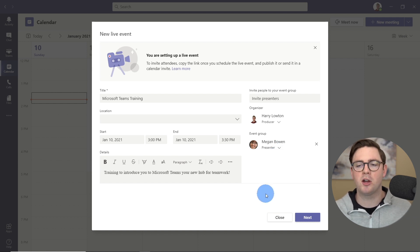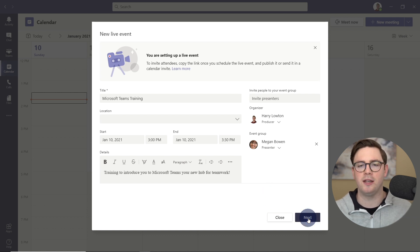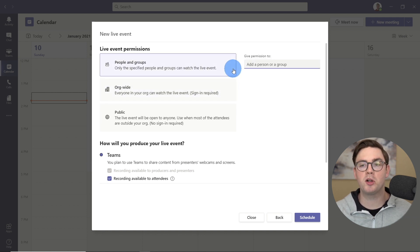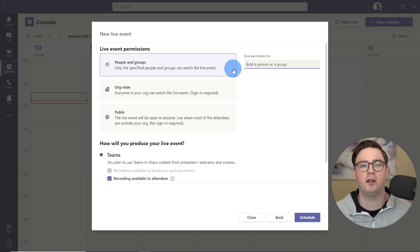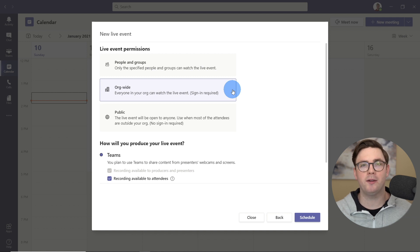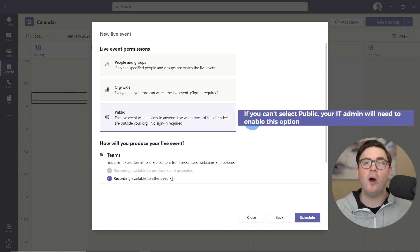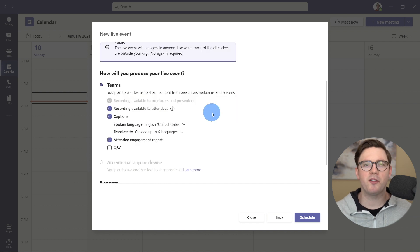For Megan, let's just make her a presenter, and in my case I'm going to be the producer. Let's go ahead and hit next. Now we need to choose the live event permissions. You could do people and groups, which allows you to select certain people or groups that will be able to watch the live event. Or you can do organization-wide, so anybody who can sign into your organization with this link can watch. Or you can do public, which allows people from inside or outside your organization to watch without having to sign in.